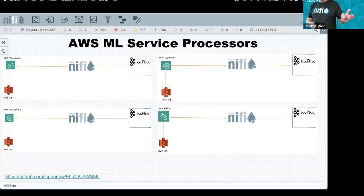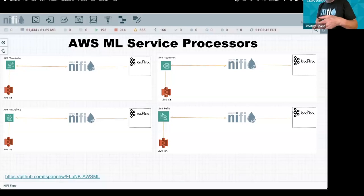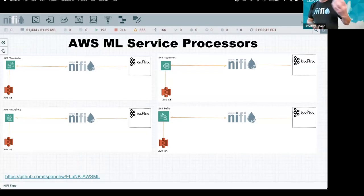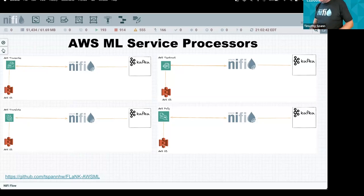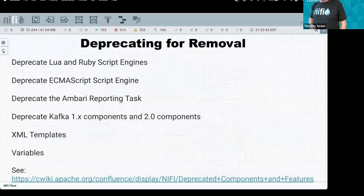The Amazon ML processor support covers: Transcribe for converting video or audio to text, Translate for converting text to another language, Polly which takes text and turns it into an MP3 or other audio format, and Textract which extracts text from faxes and poorly-formatted documents.